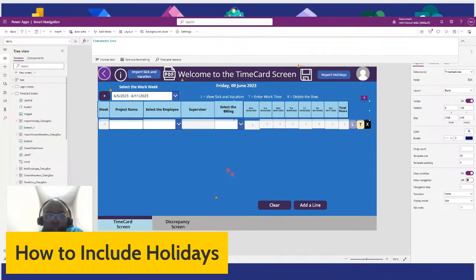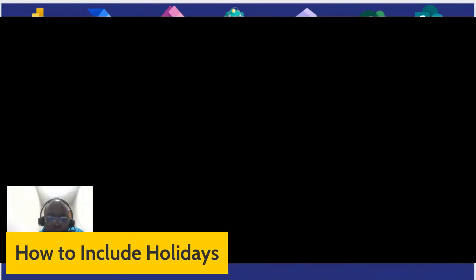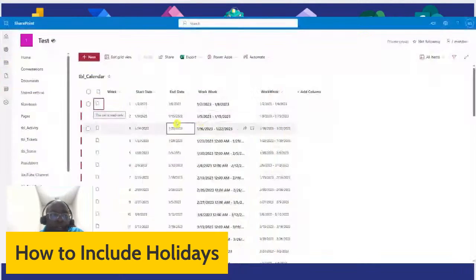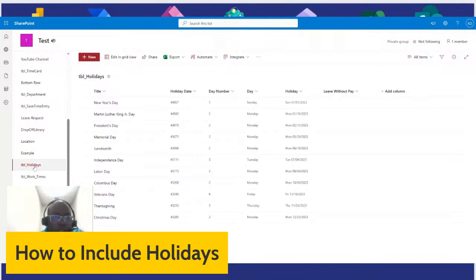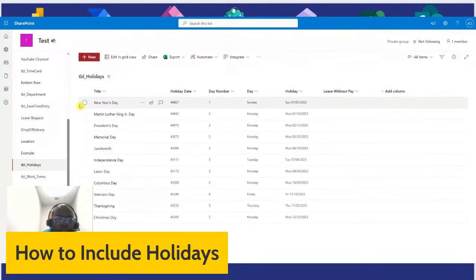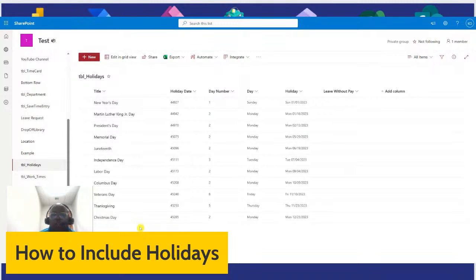Now let's talk about how to include holidays. Let me go back to SharePoint. We have a Holiday SharePoint list — it's got the holidays for this year, from New Year's Day to Christmas Day. We have columns: Title, Holiday Date, Day Number, Day, and Holiday.